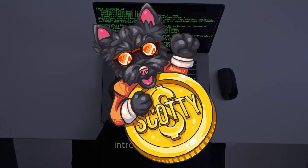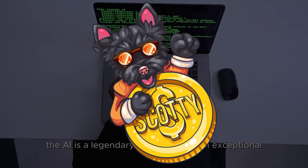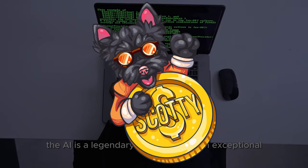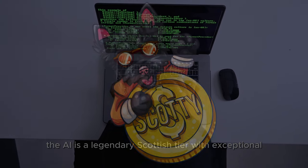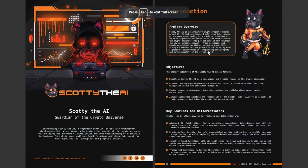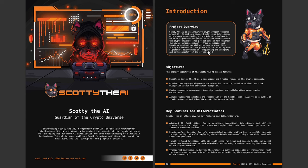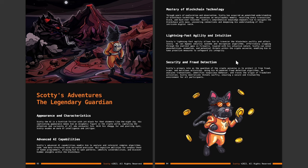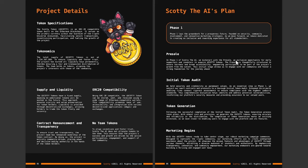Introducing Scotty the AI, a legendary Scottish Terrier with exceptional intelligence. His mission is to protect the secrets of the crypto universe by leveraging his advanced AI capabilities and deep understanding of blockchain technology. This video is going to outline Scotty's unique abilities, the quest for knowledge, and the roadmap for the project's success.